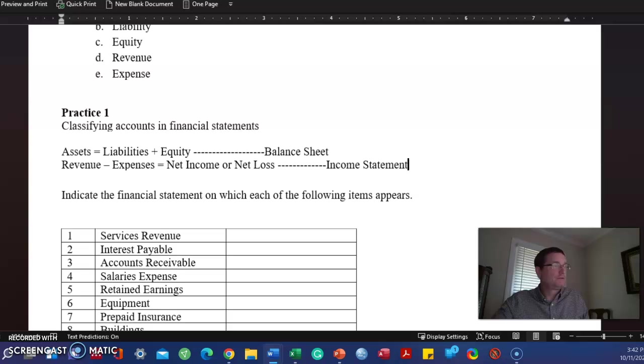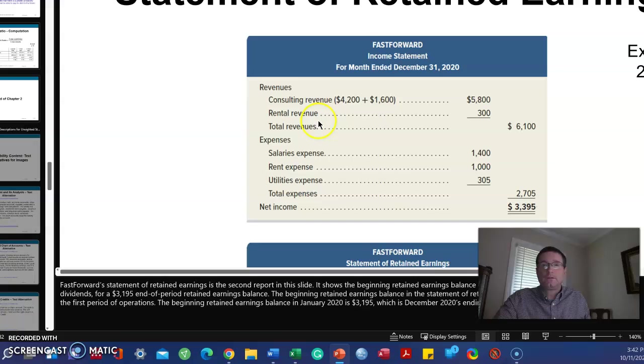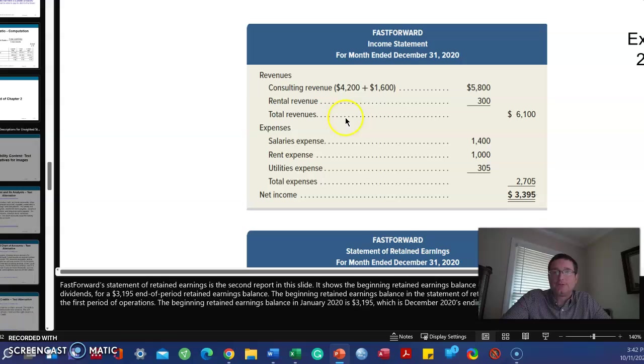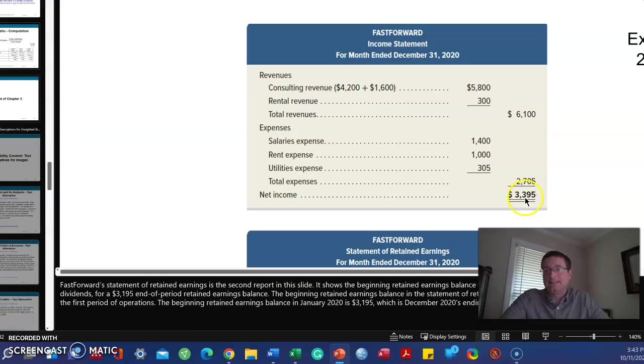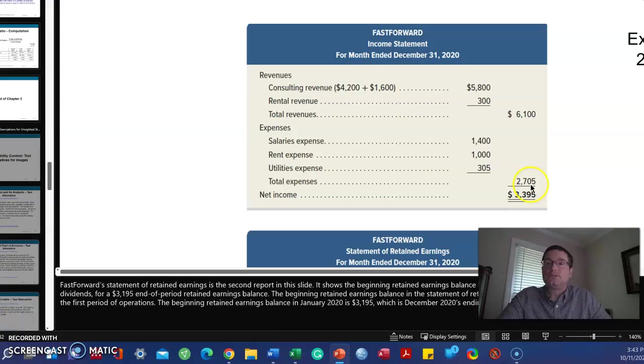Let's look at the income statement first. Revenue, the total of revenues is $6,100. Expenses, the total of expenses is $2,705. Revenue minus expenses gives us a net income of $3,395. If expenses had been a lot more than $2,705, in fact, let's say it was $8,100, then we would have a $2,000 loss.